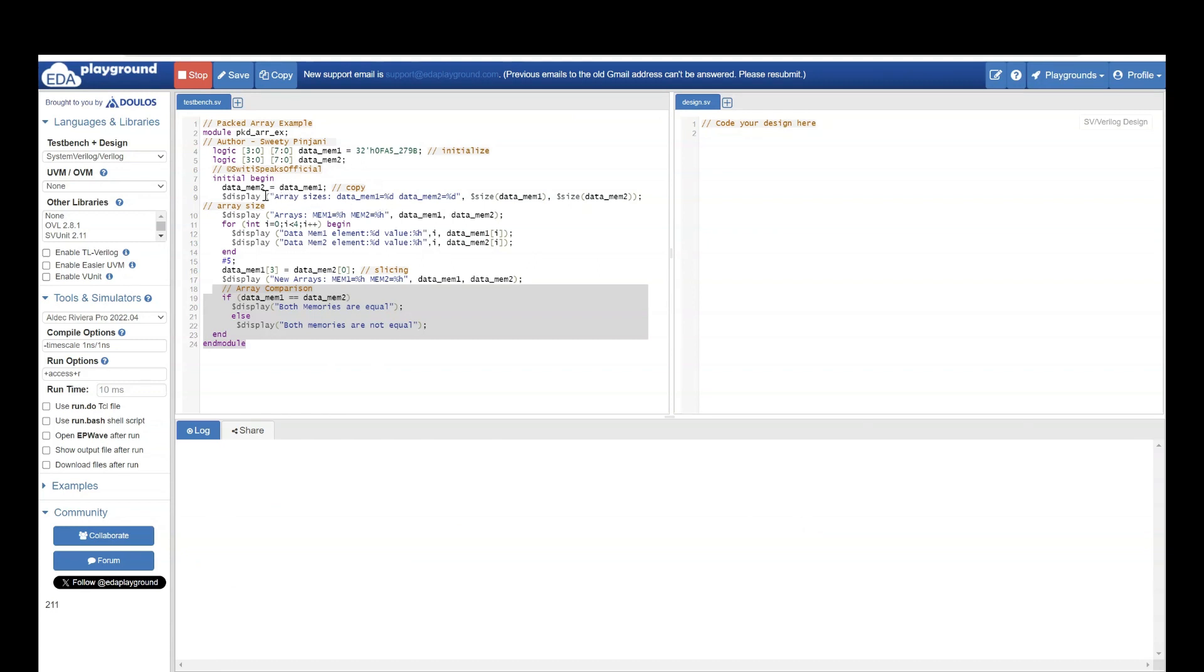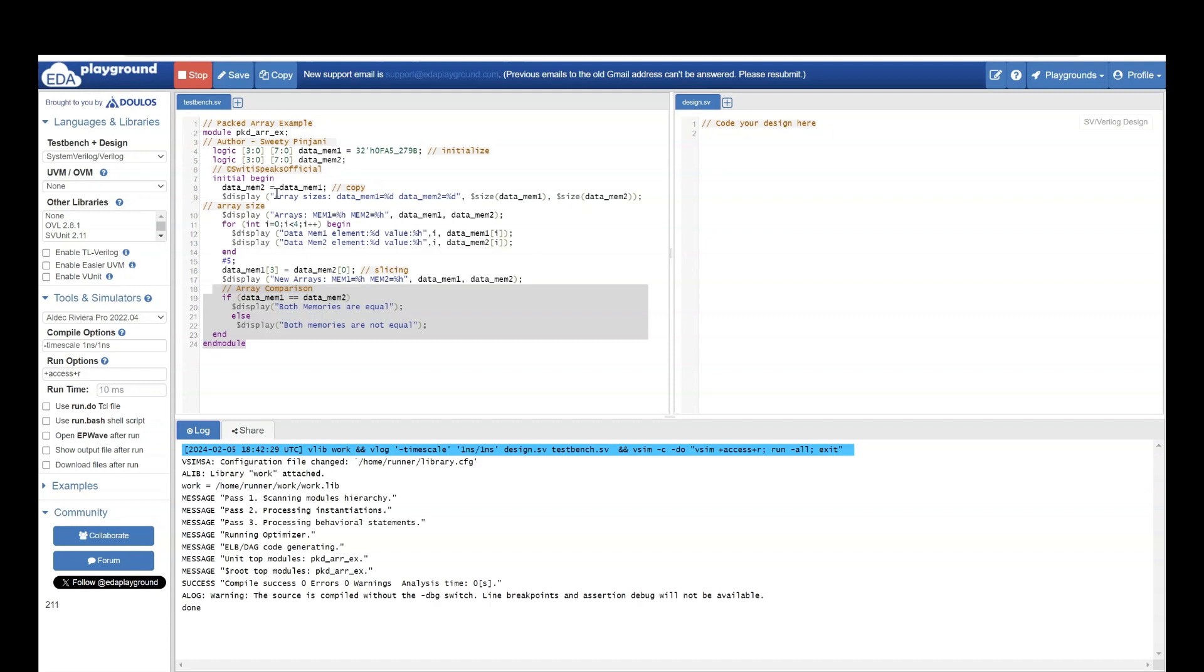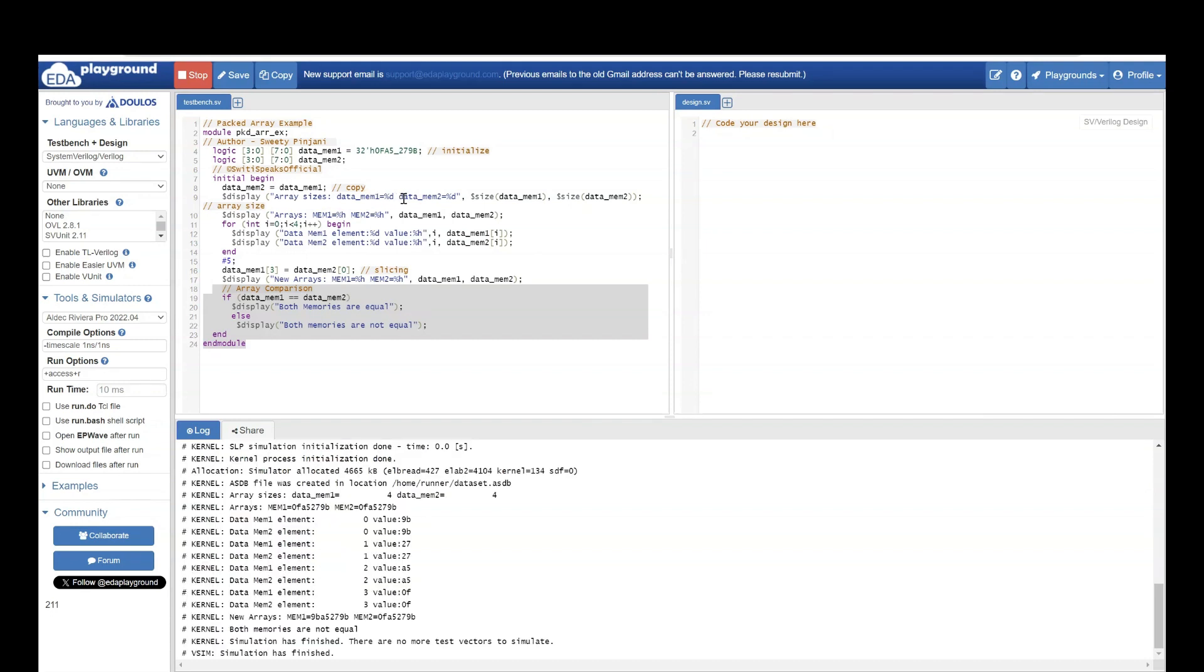If you see which is the first display statement which we need to analyze? The size of arrays. So, what should be the size of arrays? 4. If you see, the size value of arrays is 4.